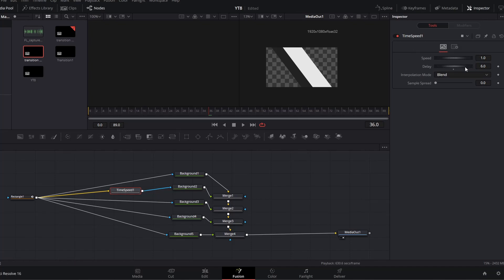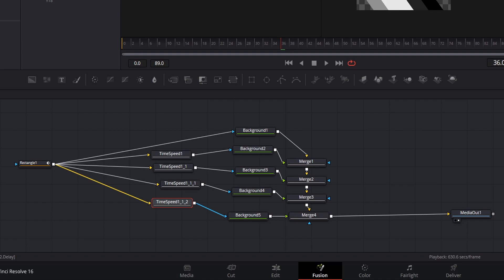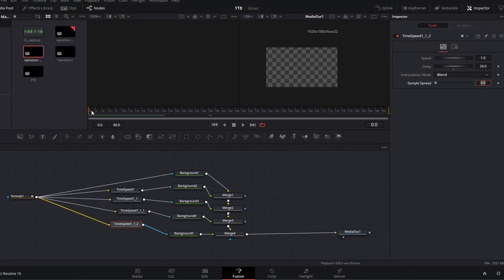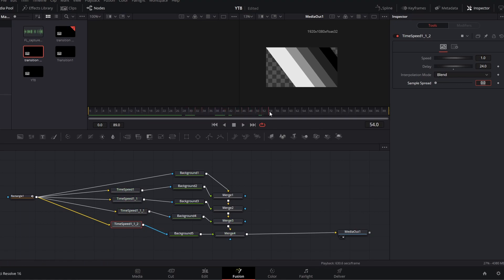To apply this to subsequent layers, select that Time Speed node, Ctrl+C to copy, Ctrl+V to paste, and drag it to the next background node. You'll need to increase the delay each time — add six each time to keep the delay uniform. So go to 12, then 18, then 24. Now if you go to the beginning of the timeline, you will see these background nodes move across the screen using that same rectangle animation but with a delay, so they fan out in this pattern revealing all five different backgrounds — a single animation driving all the background layers.